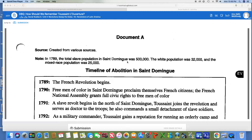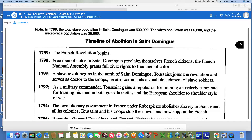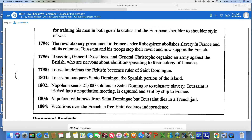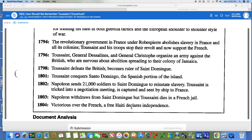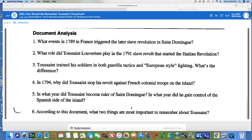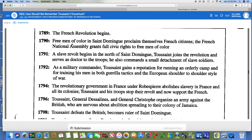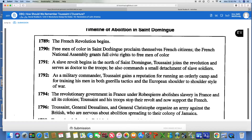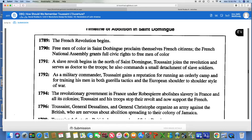We're going to look at document A. Document A is a timeline of what is going on in Saint Dominique, which is the island we know as Haiti. It starts in 1789 and goes all the way down to 1804 when Haiti declares their independence. You've got six questions to answer on document A. For number one, what events in 1789 in France triggered the later slave revolution in Saint Dominique? You just have to look at 1789 — it tells you what event triggers all the events that are going to happen on Saint Dominique or Haiti.